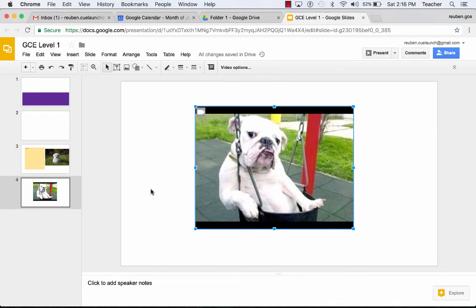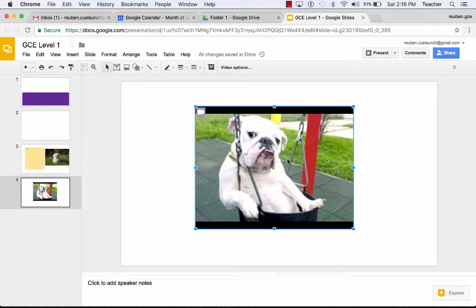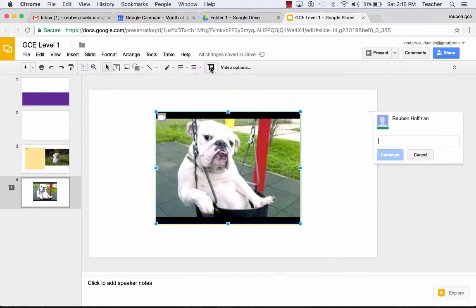Google Slides: add a comment and tag someone. I really want someone to watch this video, so what I'm going to do is I'm going to click on the video and I'm going to add a comment.